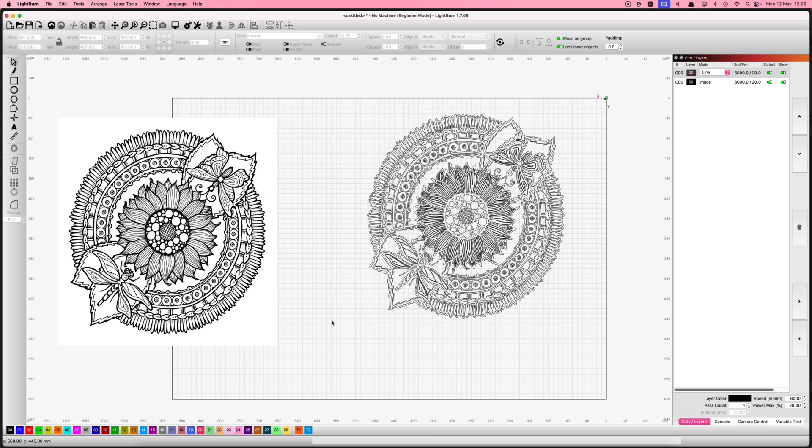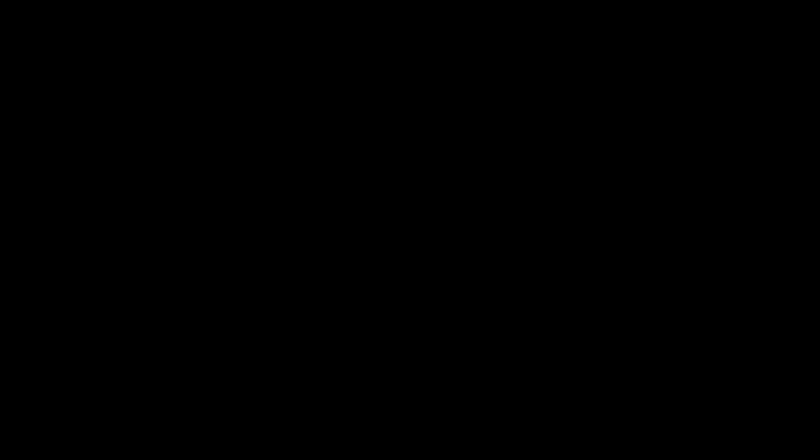This feature is a huge time-saver and a must-have for efficient laser design. Thanks for watching, happy lasering and stay tuned for more.